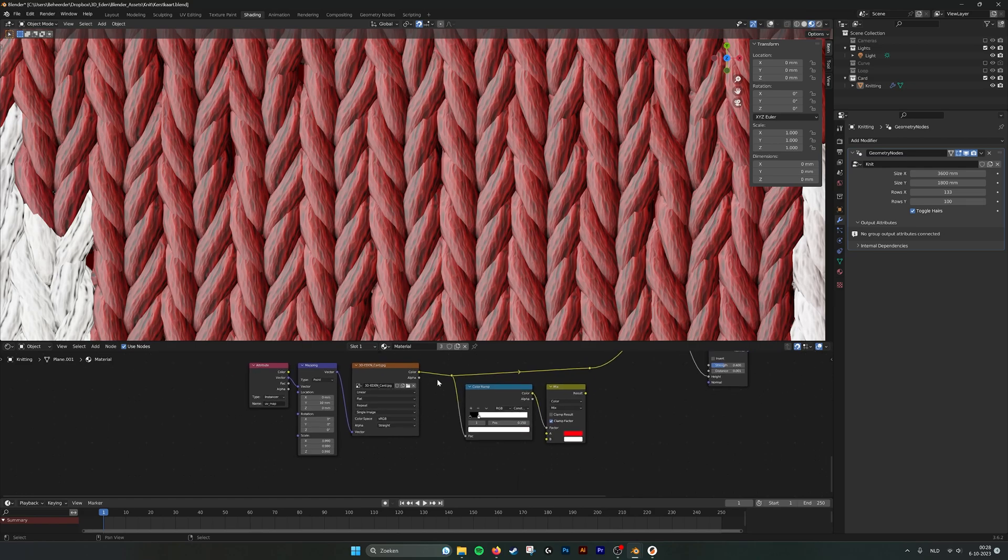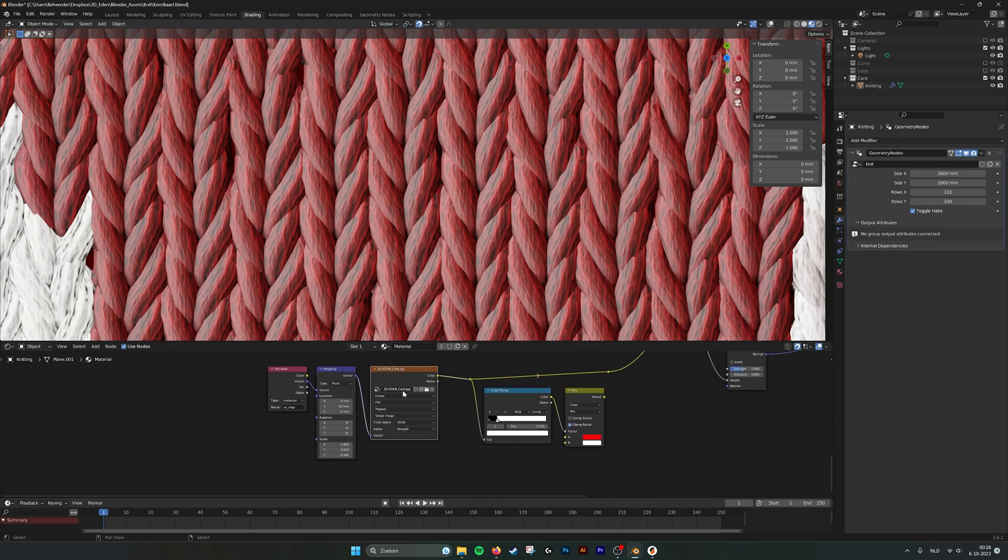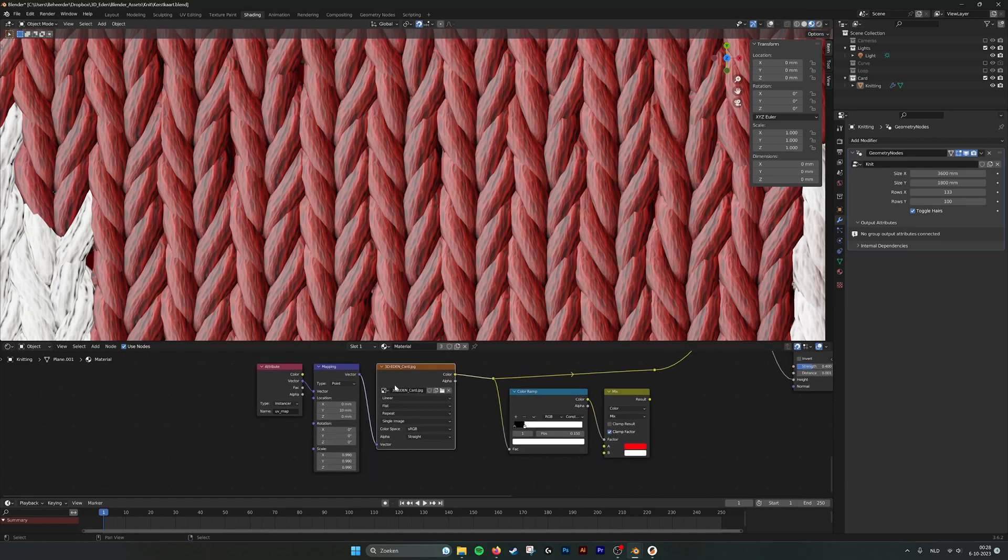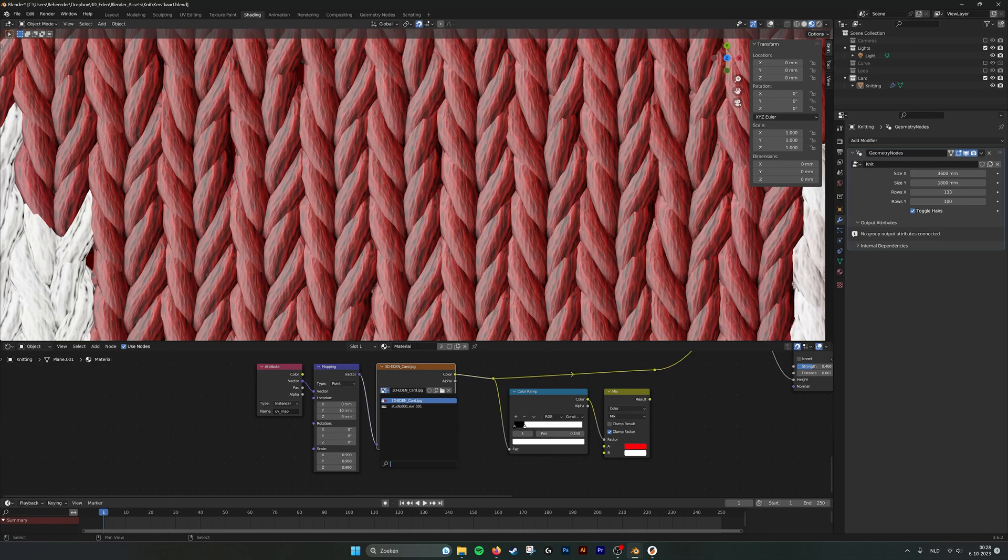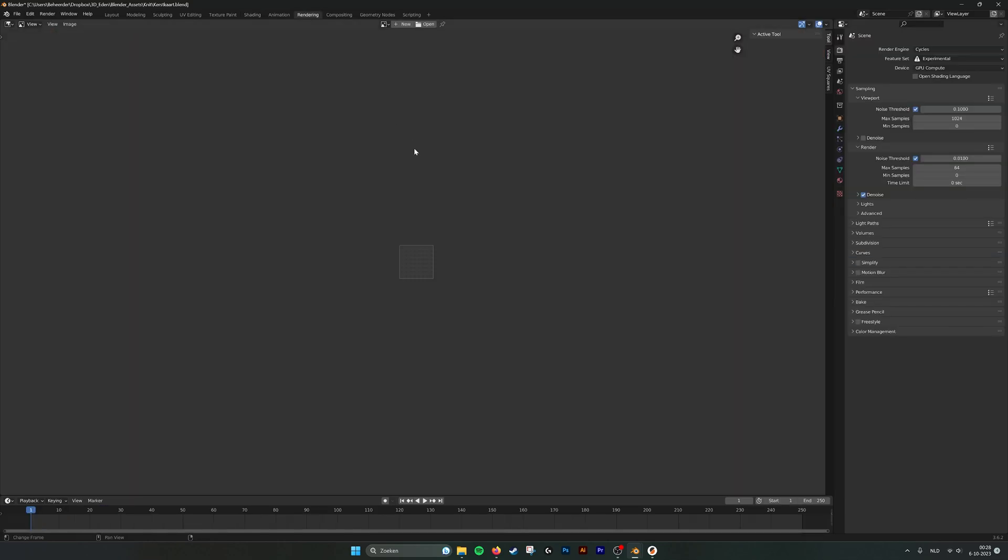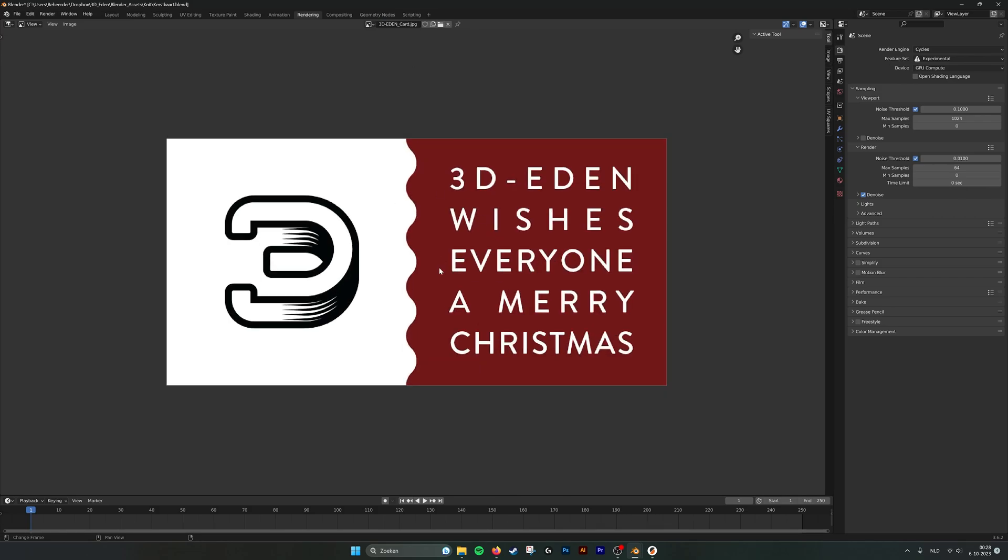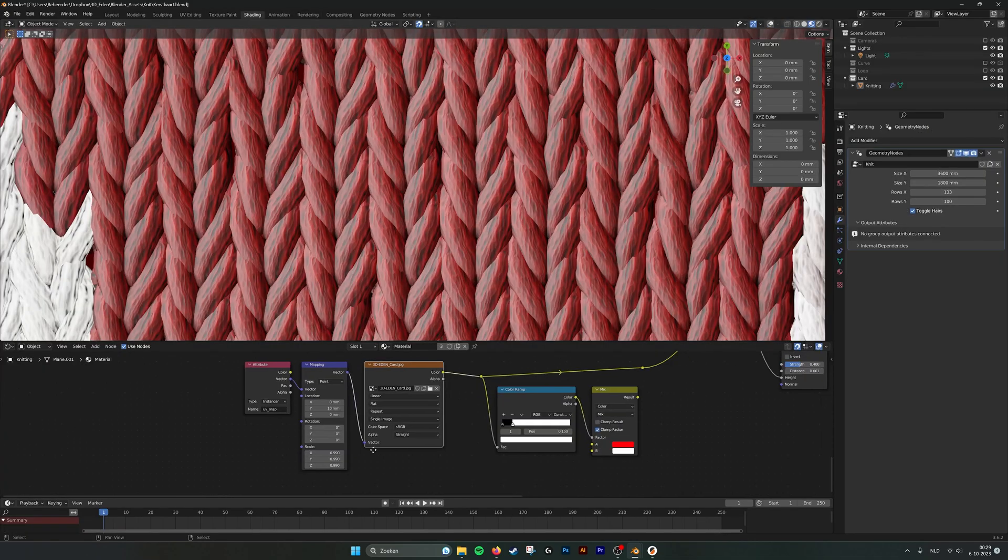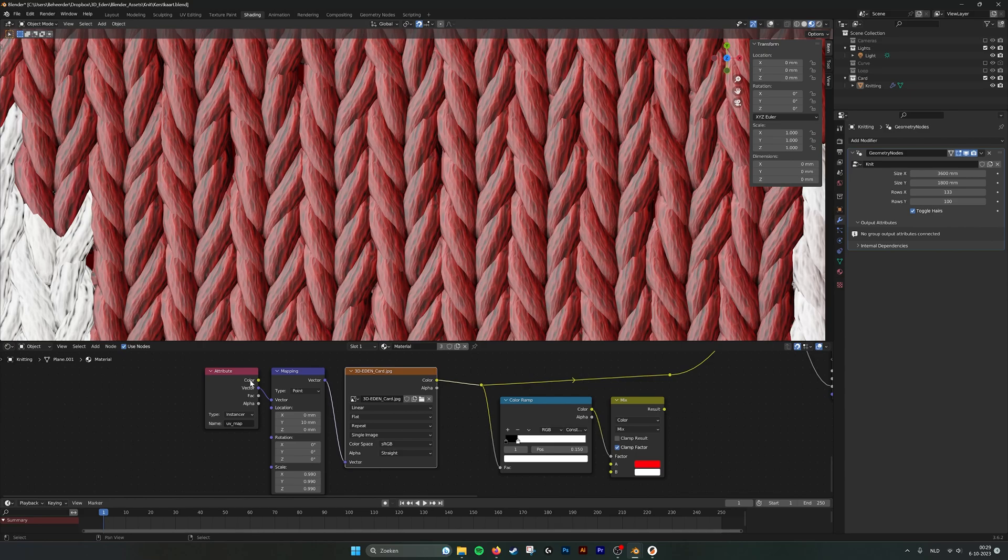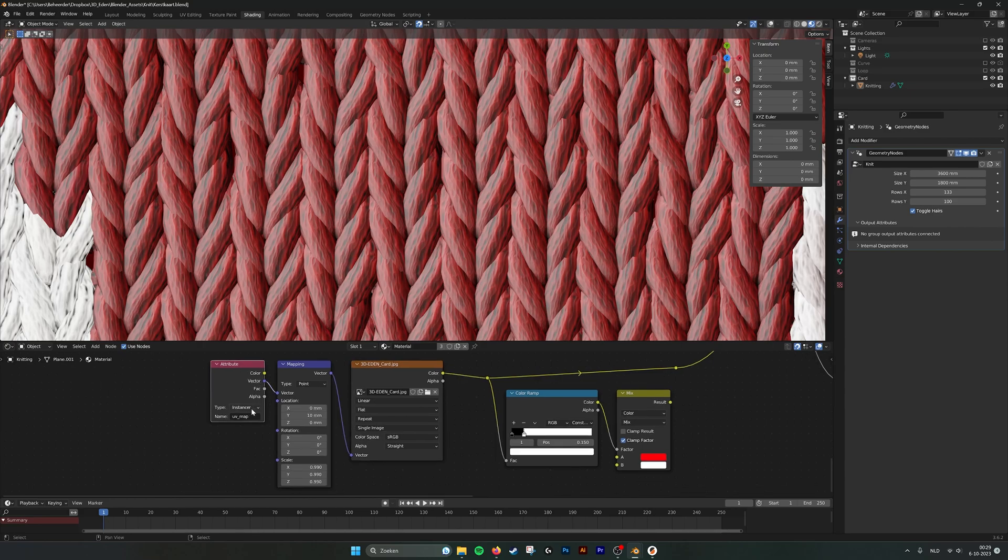Here you can see that we use the texture data that we created in Photoshop. Here to rendering. This is actually the data that we're using to give the individual knit loops their color. So as you can see in the shading node, here we use an instancer.